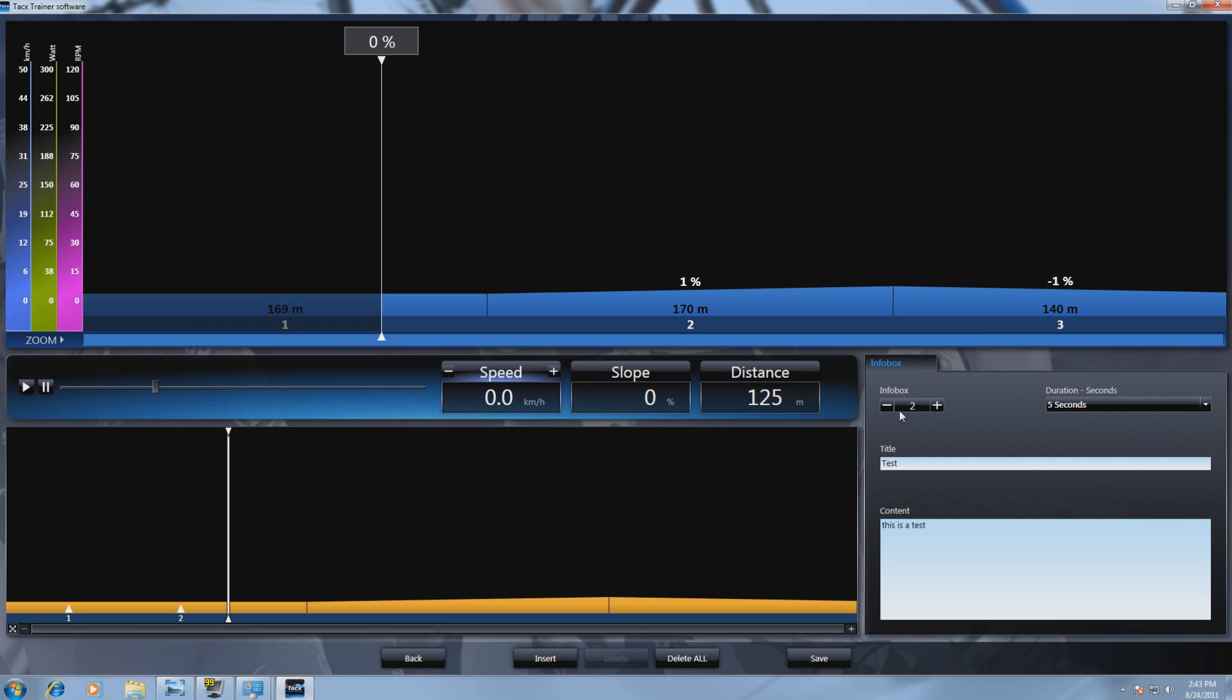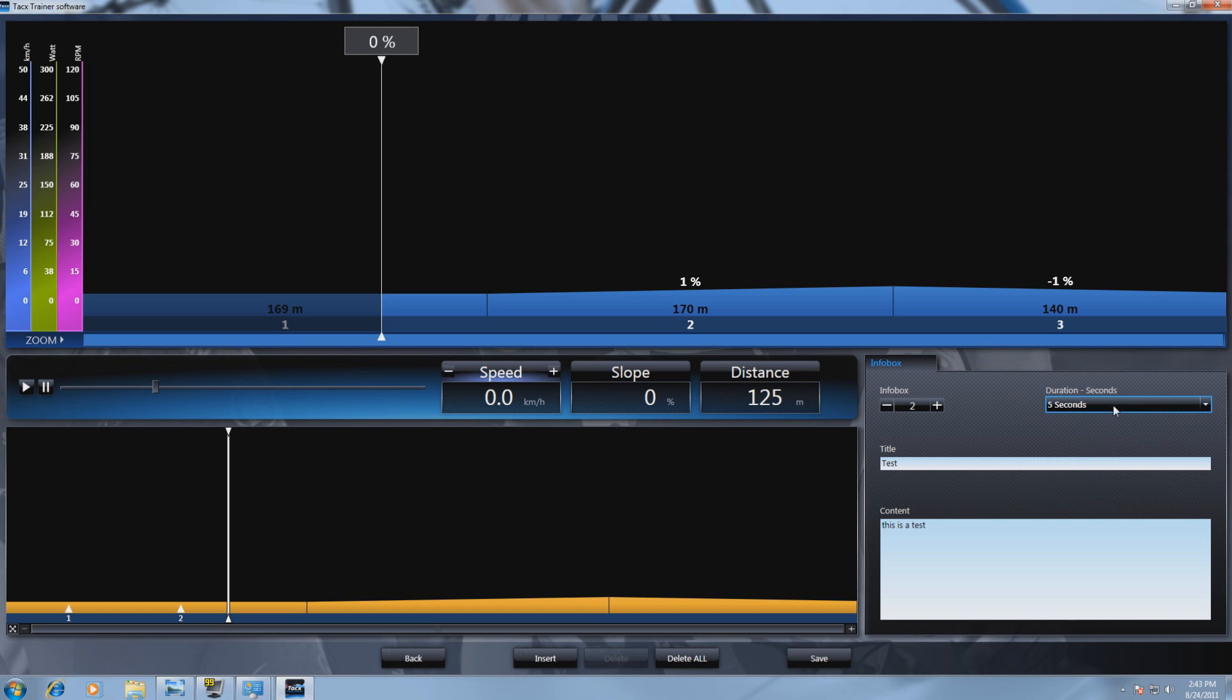It is possible to change the duration of the popup up to 20 seconds.